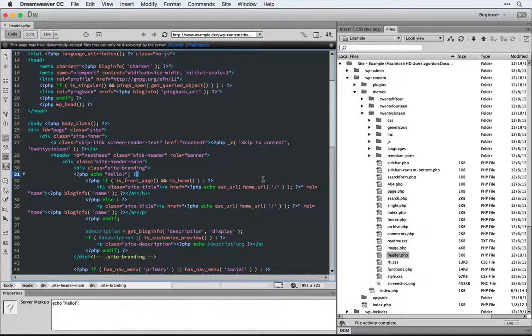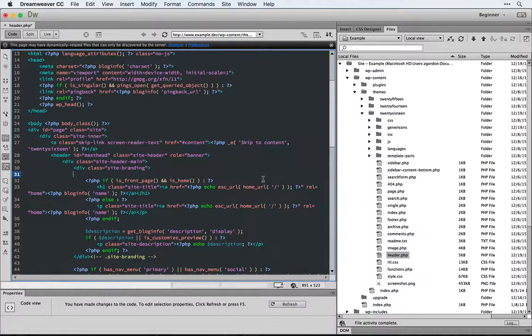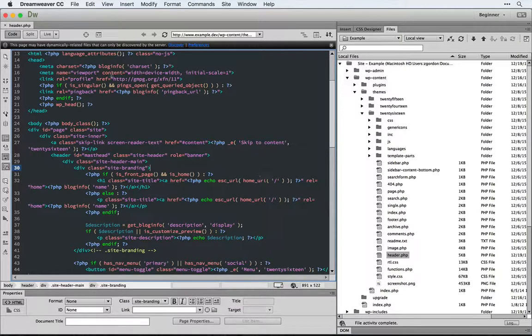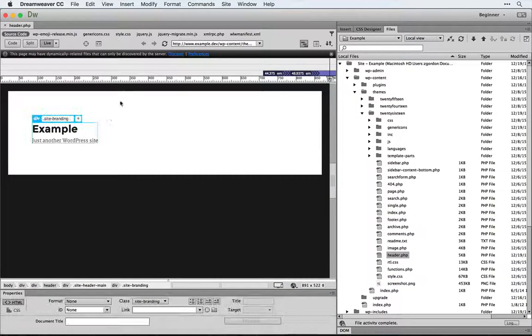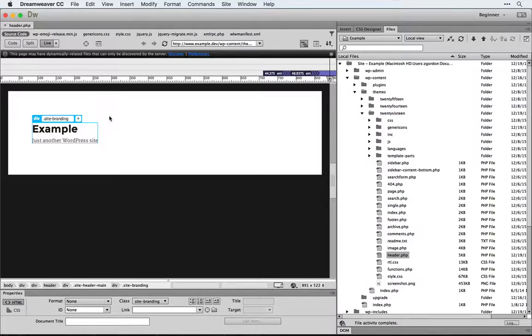If you like using Dreamweaver as a text editor, this should be a helpful plugin for you to automatically and easily test your sites in Dreamweaver without having to come back into the browser.